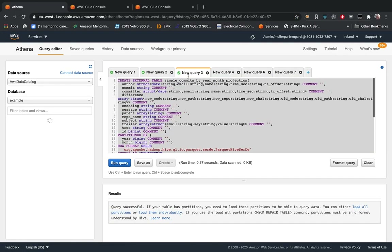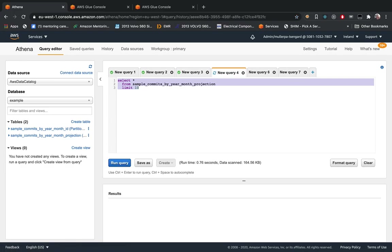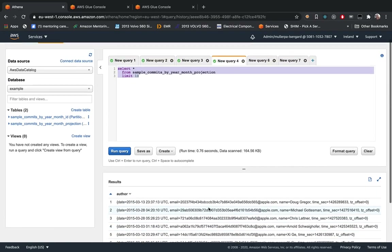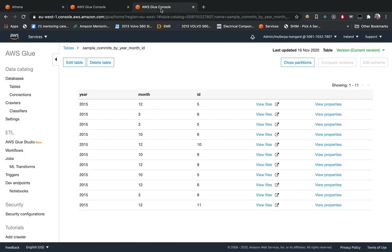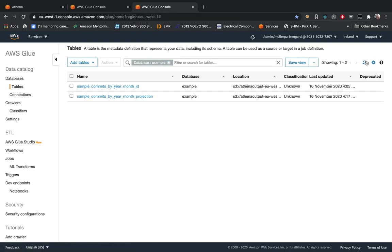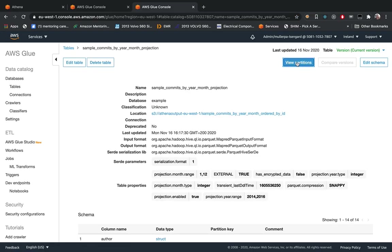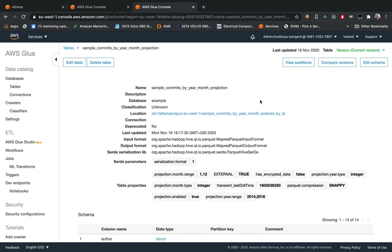After you create this table, we can already run queries and read the data. For example, here we are reading the path that we defined inside of the table. If we go to Glue Data Catalog, this is the new table created. As you can see, now we don't have the partitions pre-loaded, so you don't need to load the partitions every time.